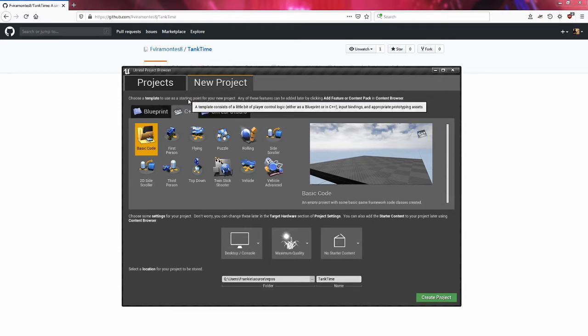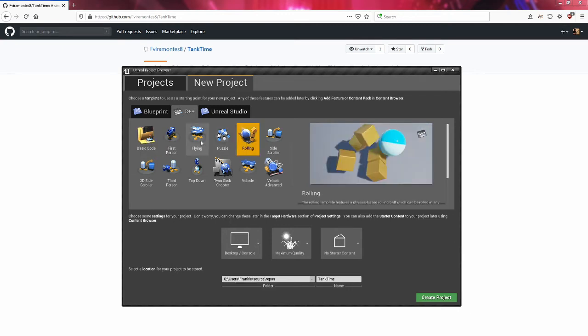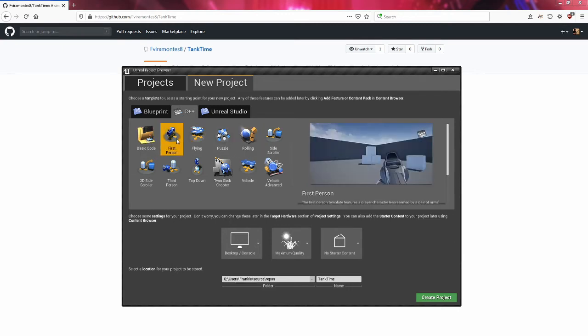I'm not going to create a blueprint project, I'm going to create a C++ project. You have the option of choosing these templates. For this one specifically I'm going to use basic code.